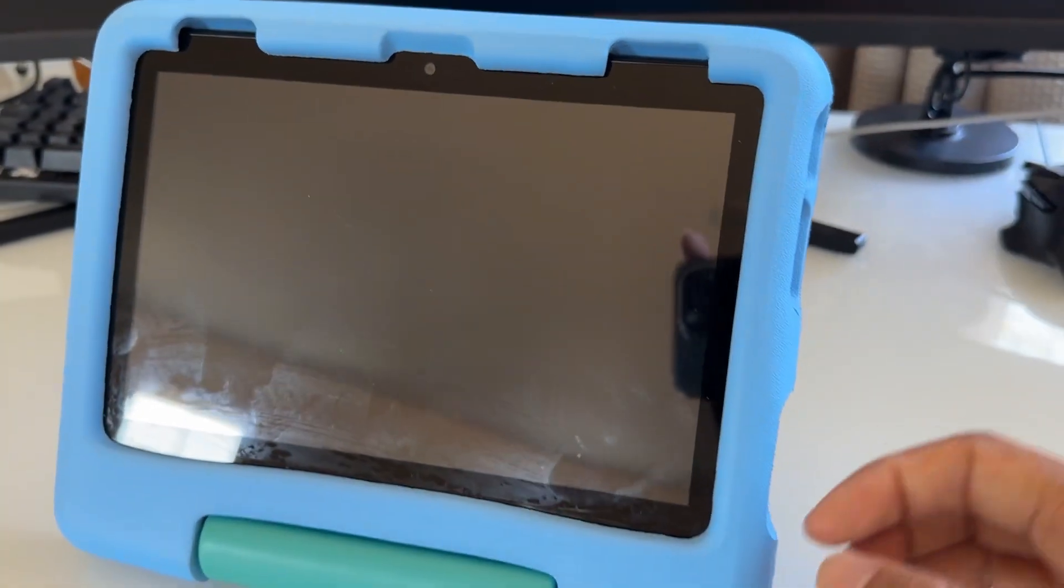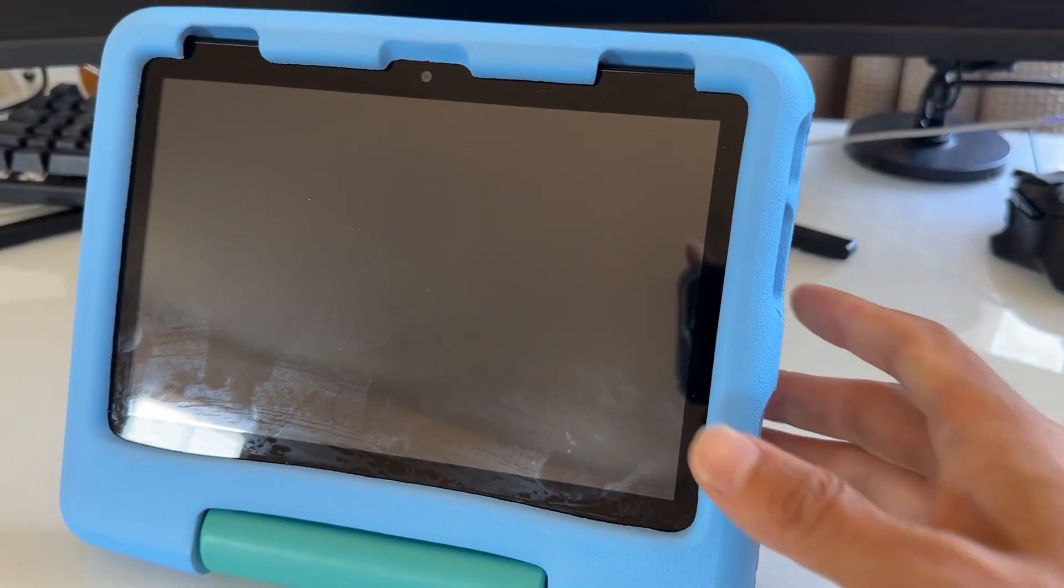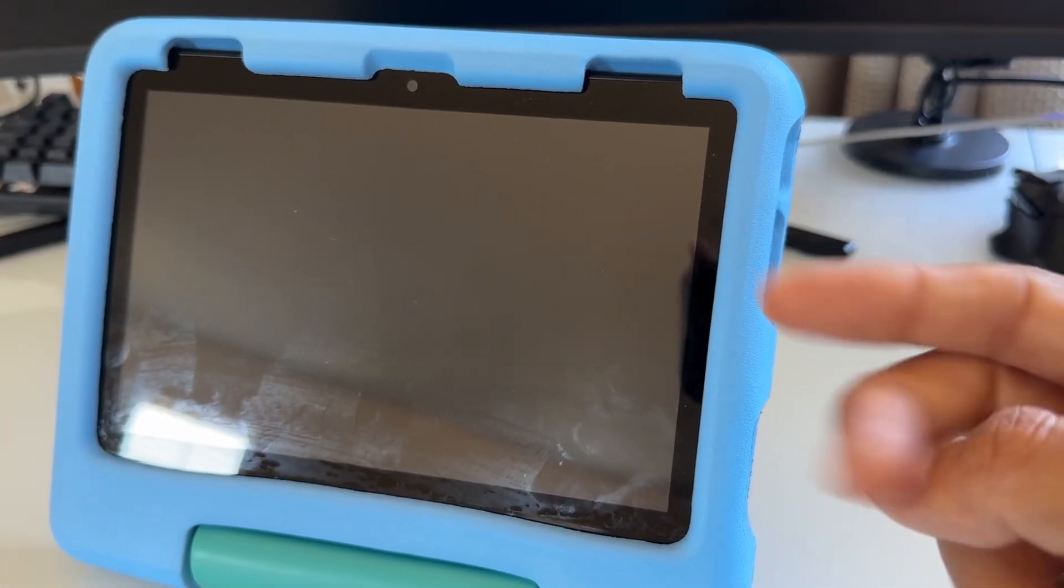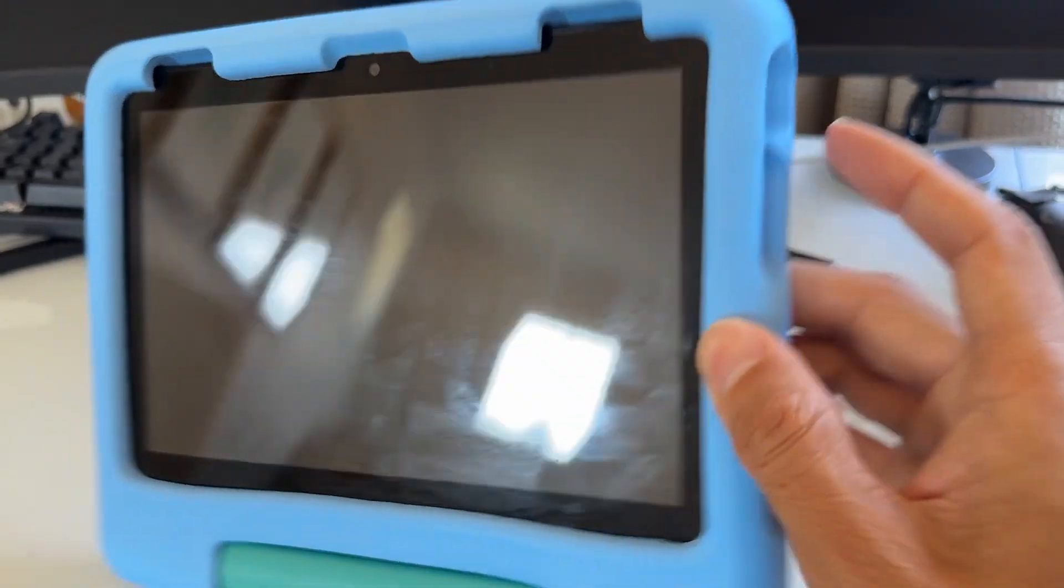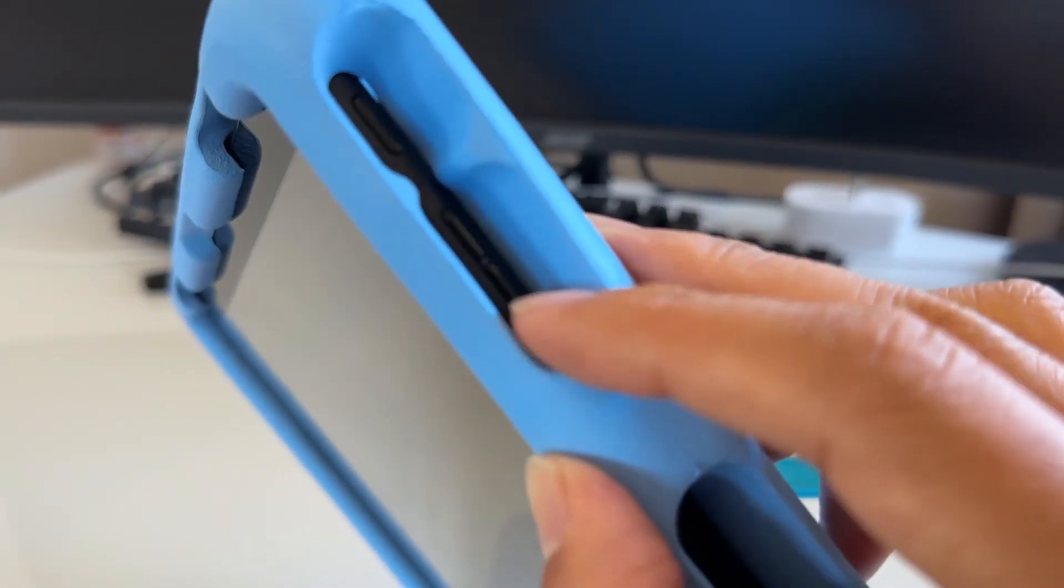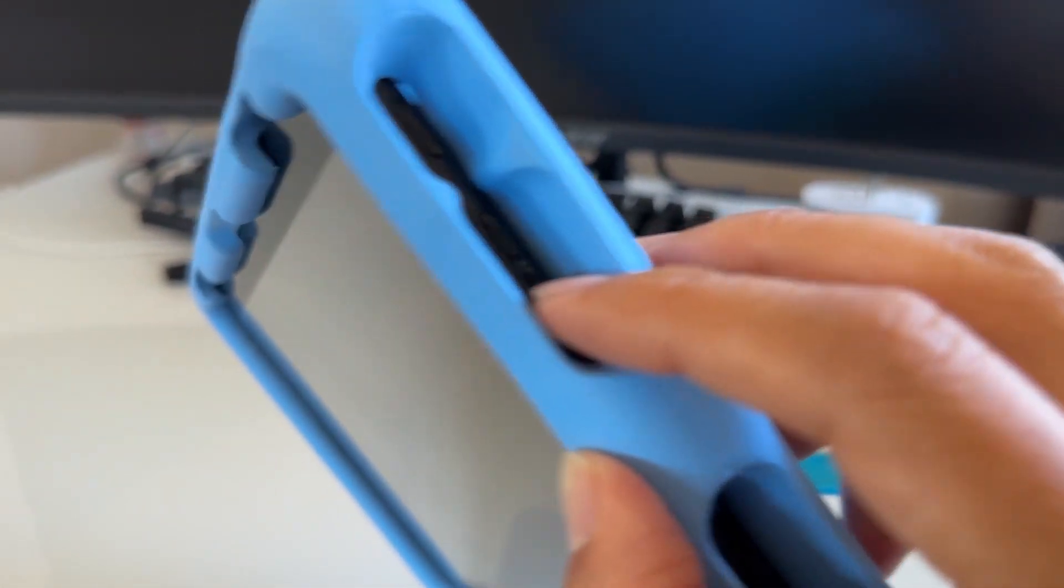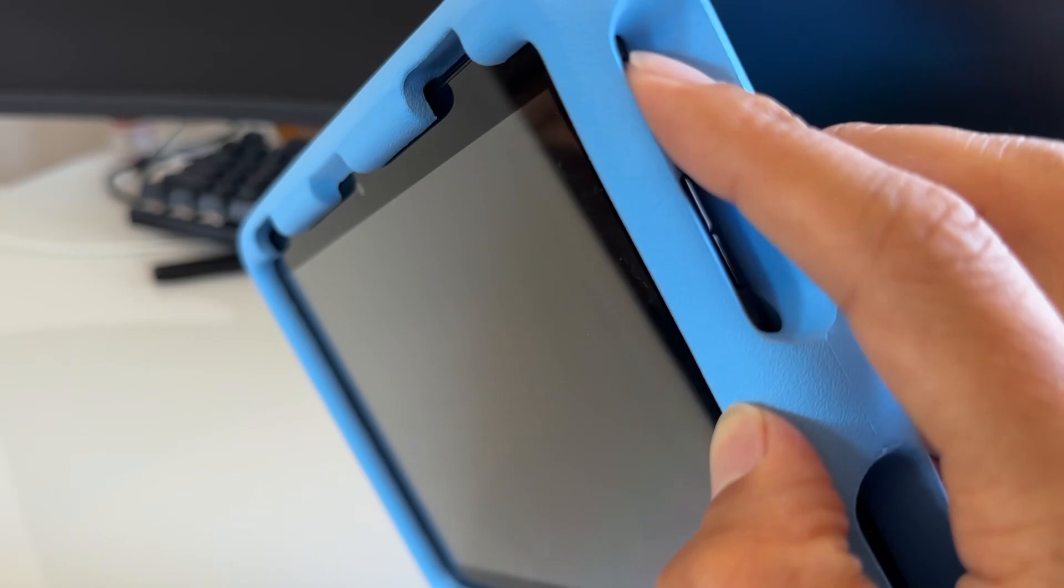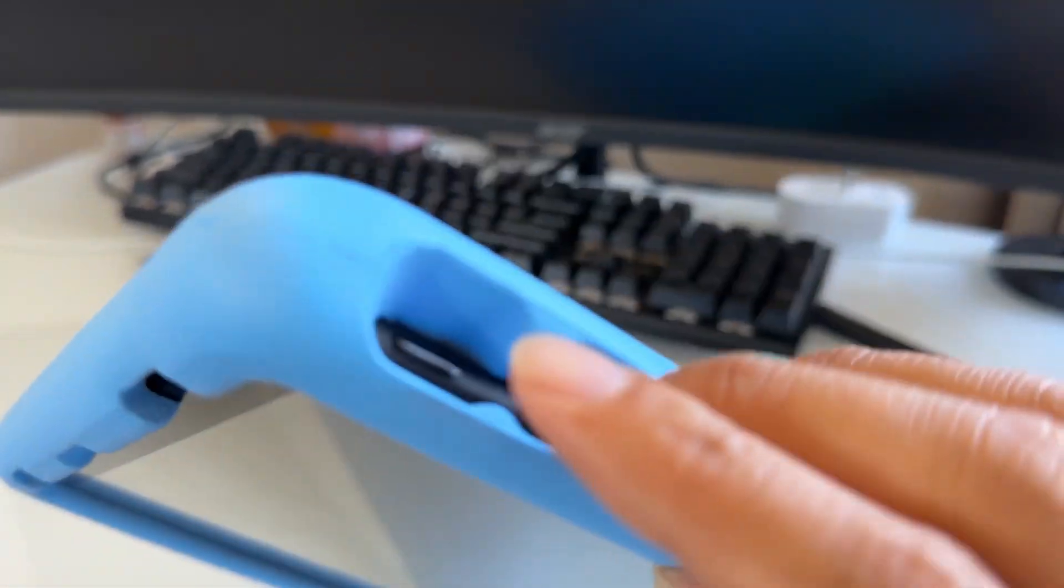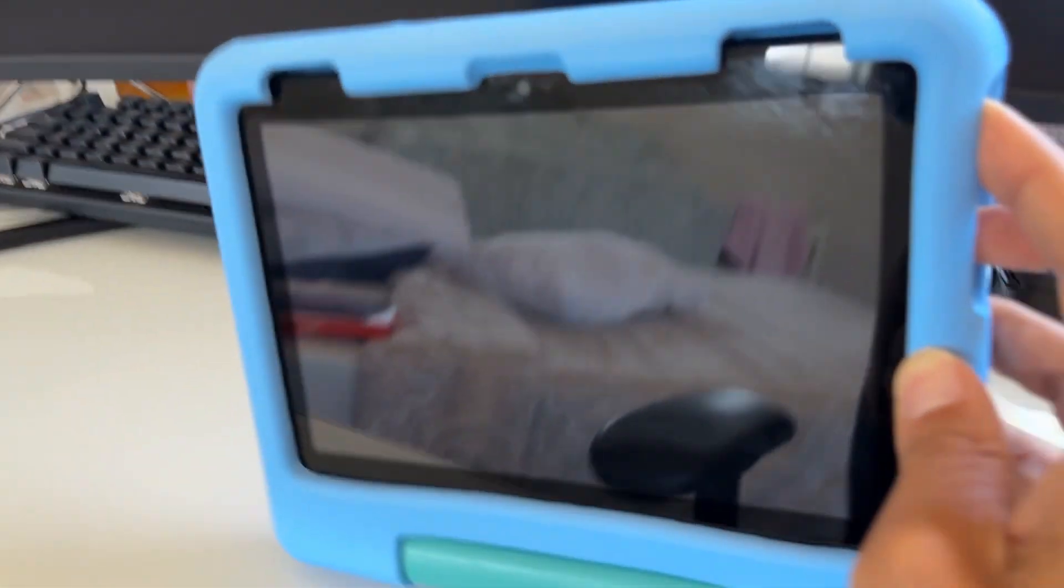Once it's completely off, you want to press two buttons: the power button and the volume up button at the same time. So let's do it together.